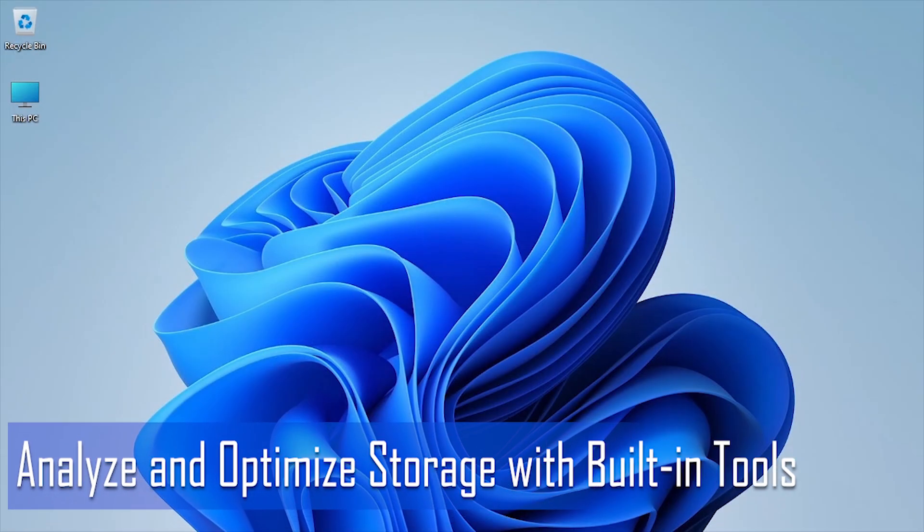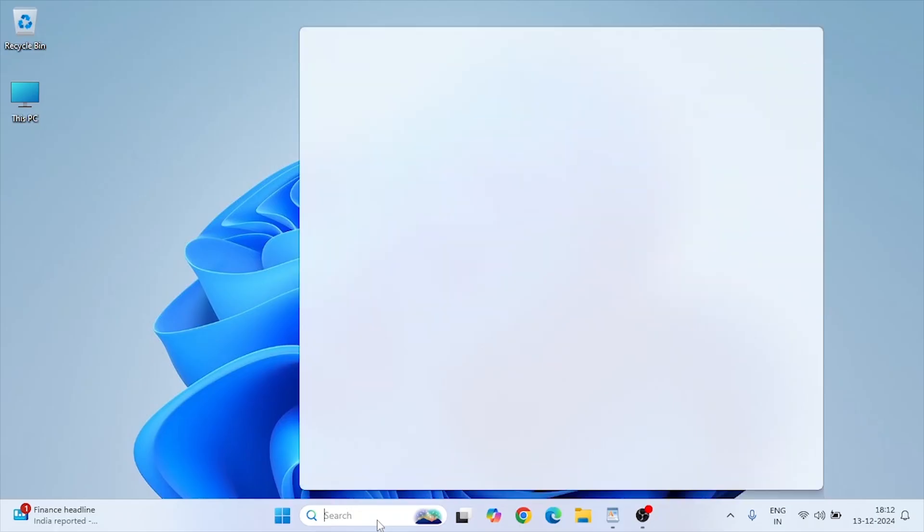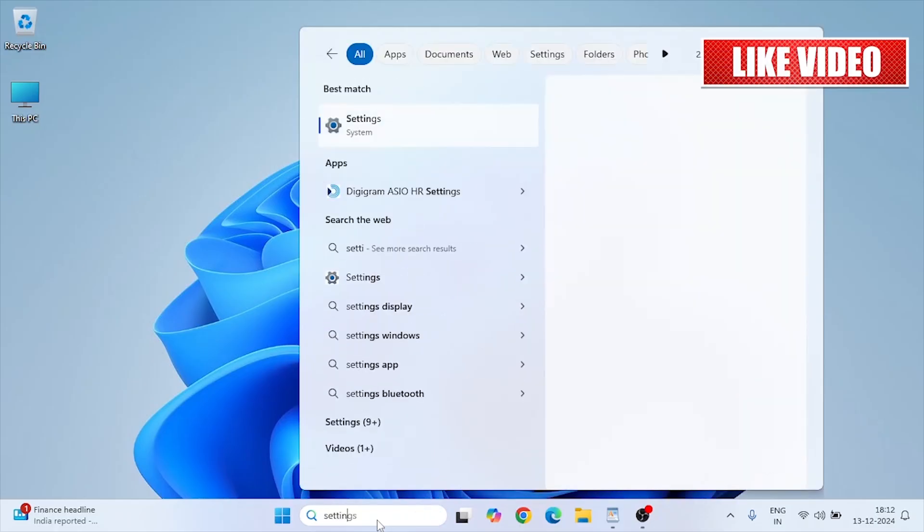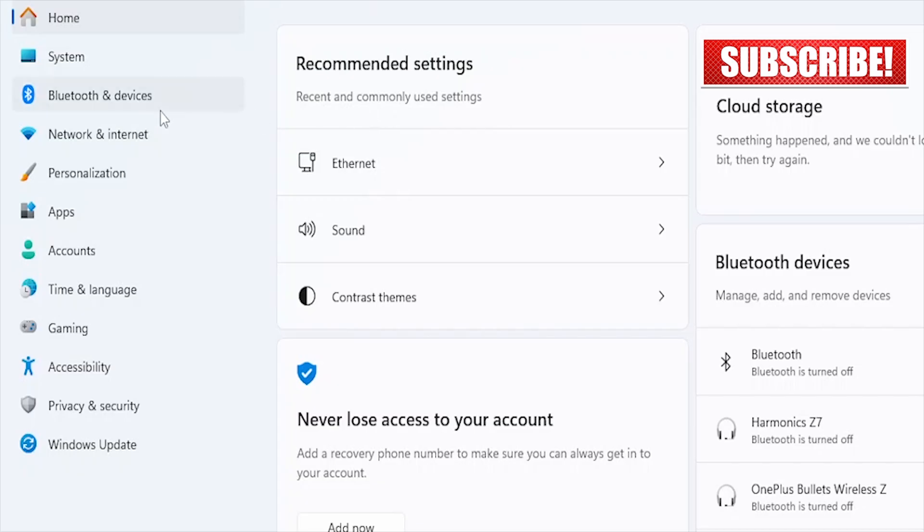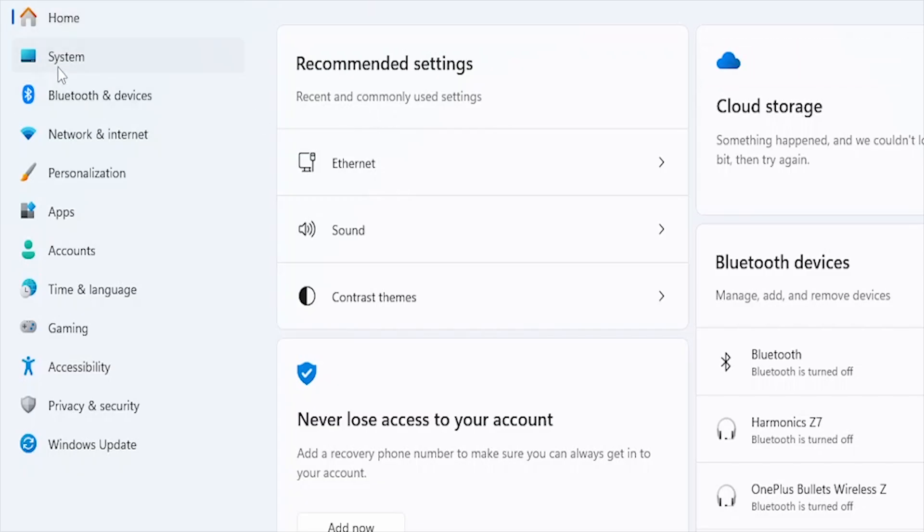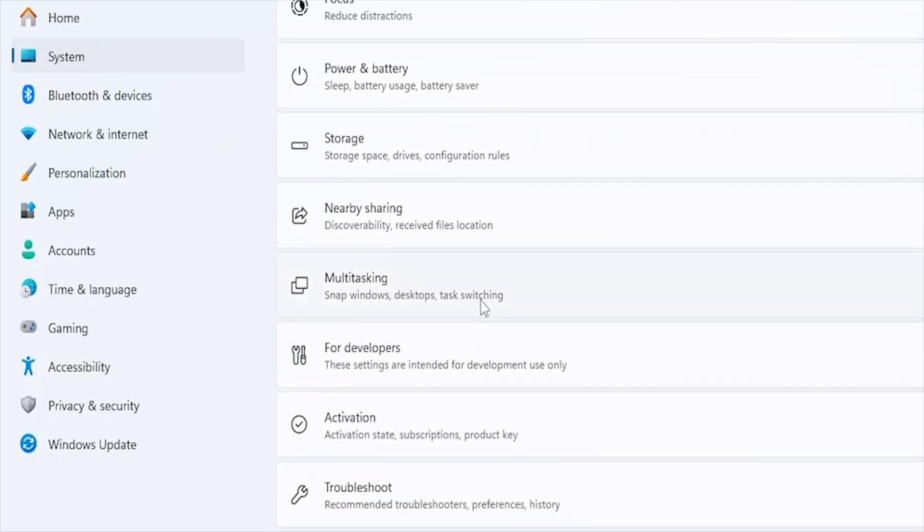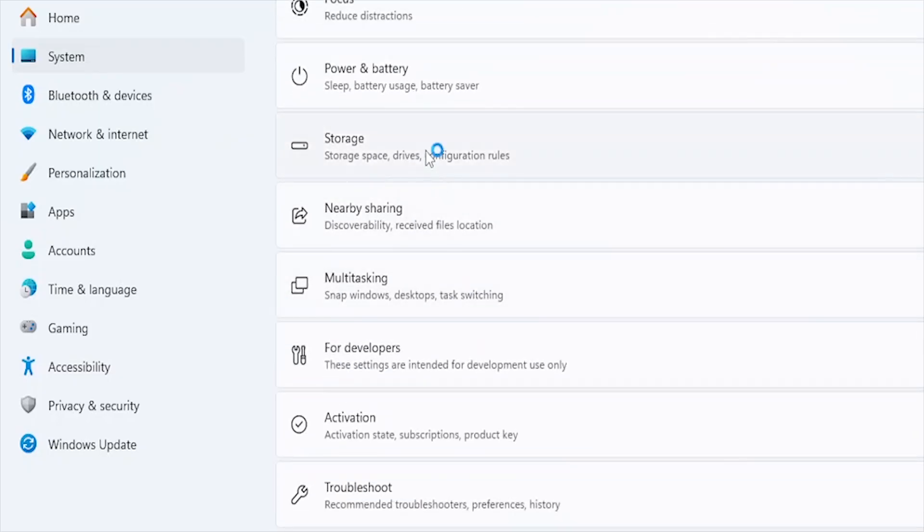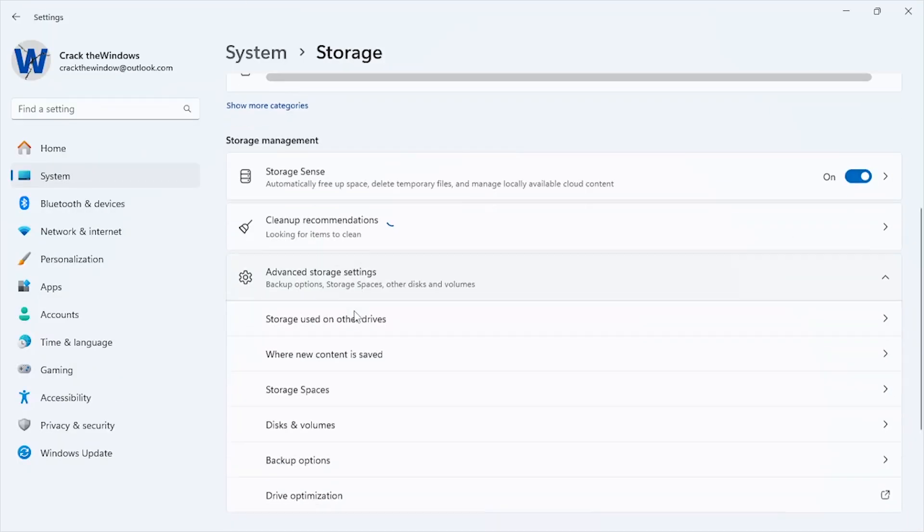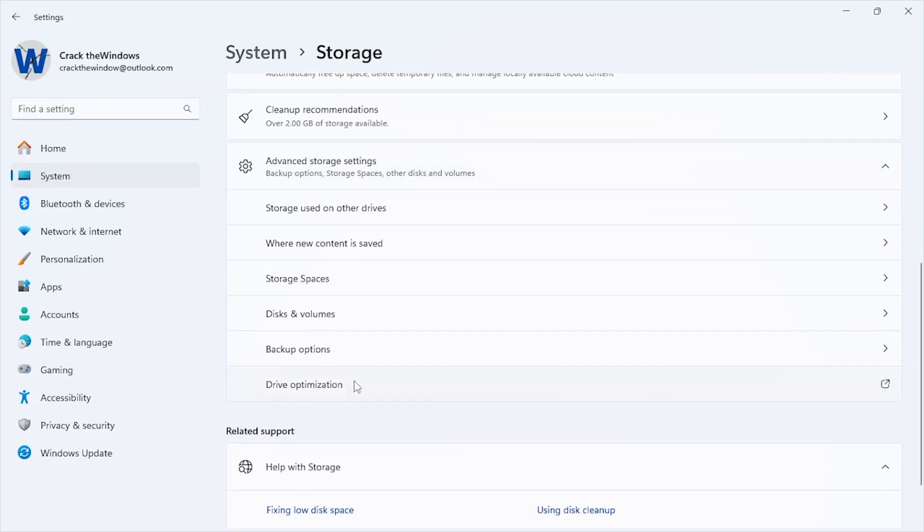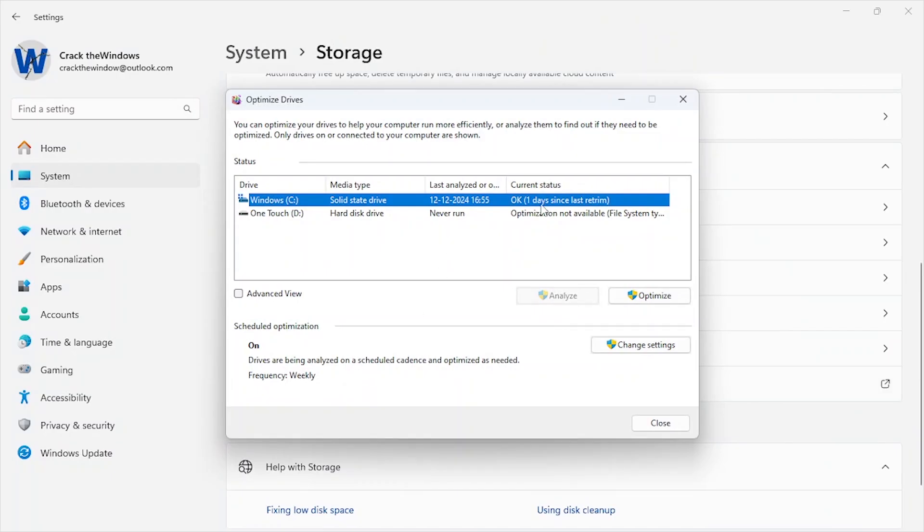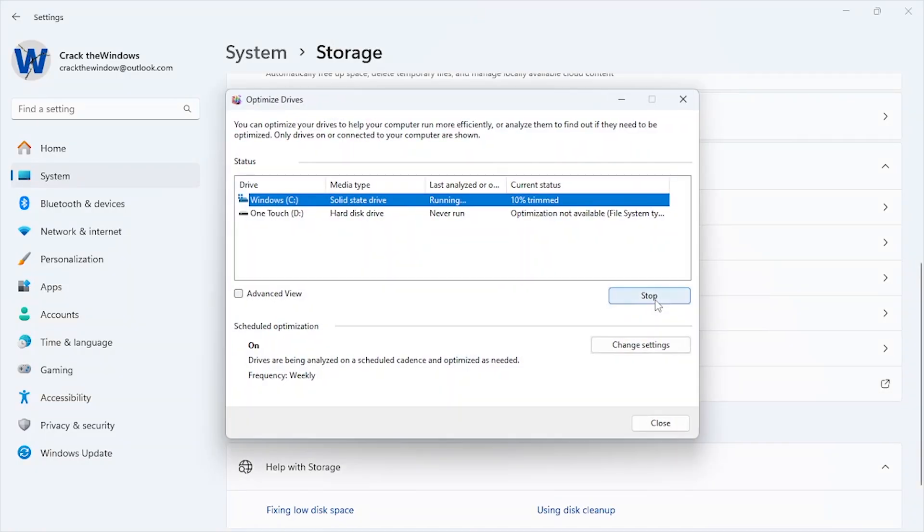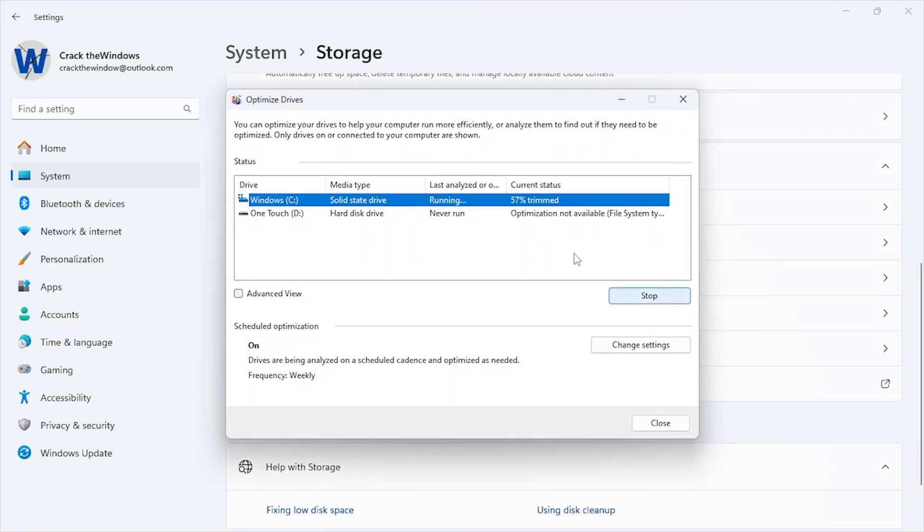Open Settings, System, Storage, Advanced Storage Settings, Drive Optimization. Select your drive and click Optimize to defragment and improve performance. Run these tools monthly for consistent storage management.